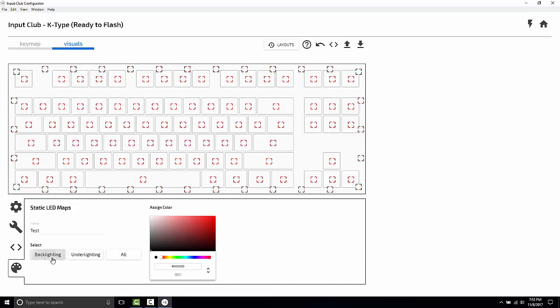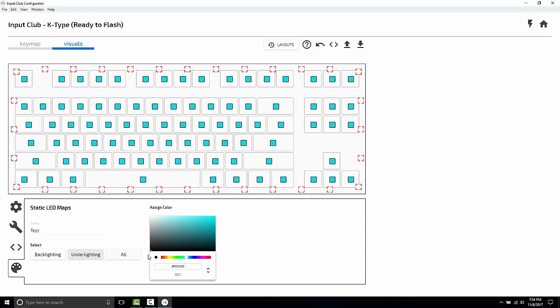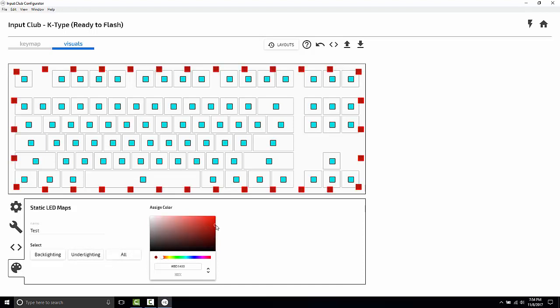For fun, we're going to set the backlighting to be a Tron Aqua color. And I'm going to set the underlighting layer to be a deep Cylon red.